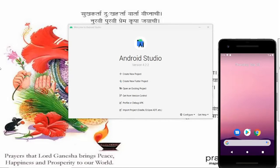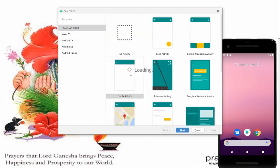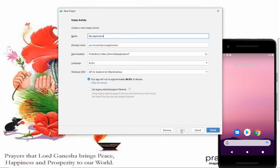Hello all, welcome to my channel. In this video I will show you how to use the TabLayout and ViewPager2 in Android Kotlin. Let's do this practically. First of all, click on 'Create New Project', then choose 'Empty Activity', and click 'Next'.